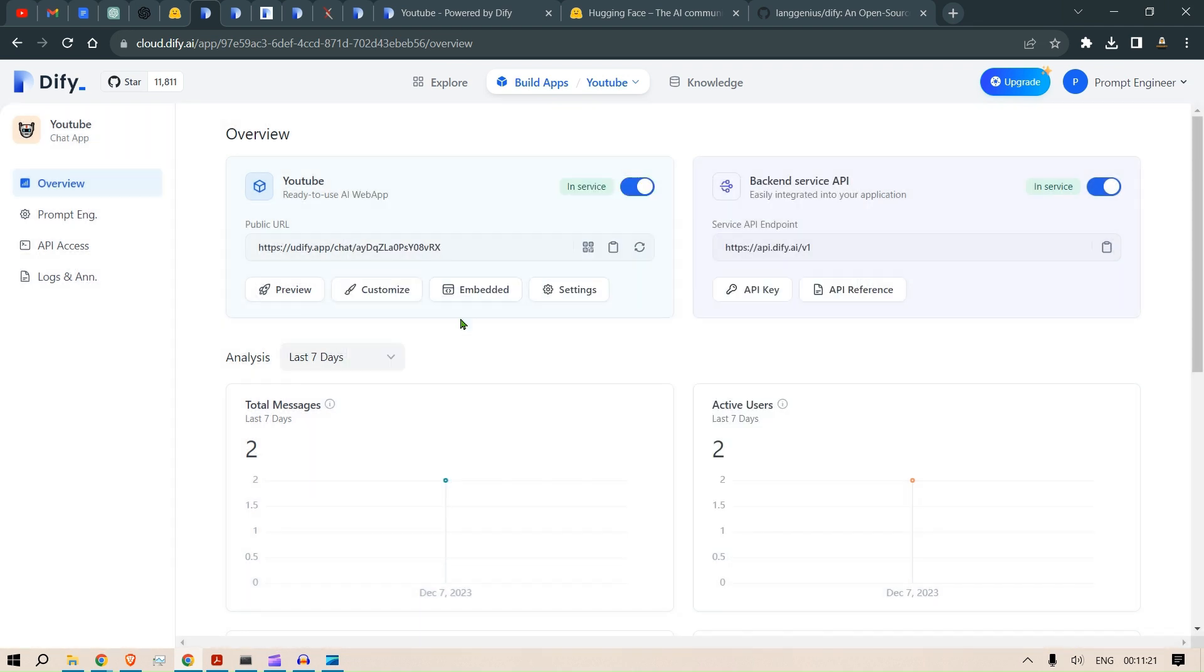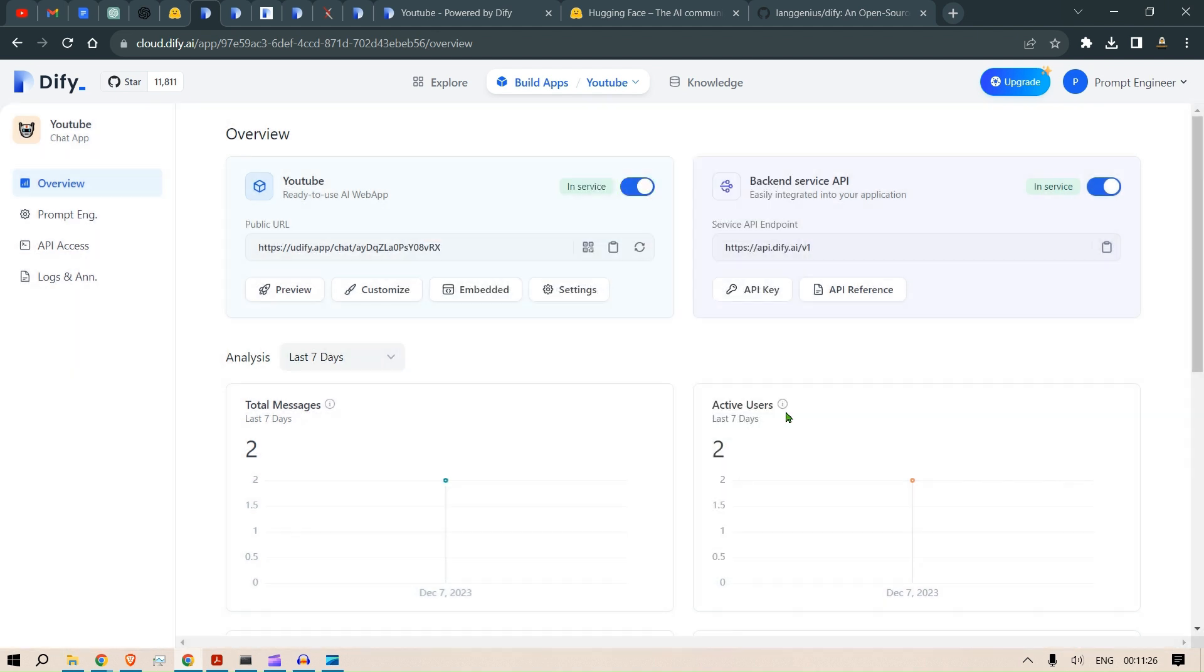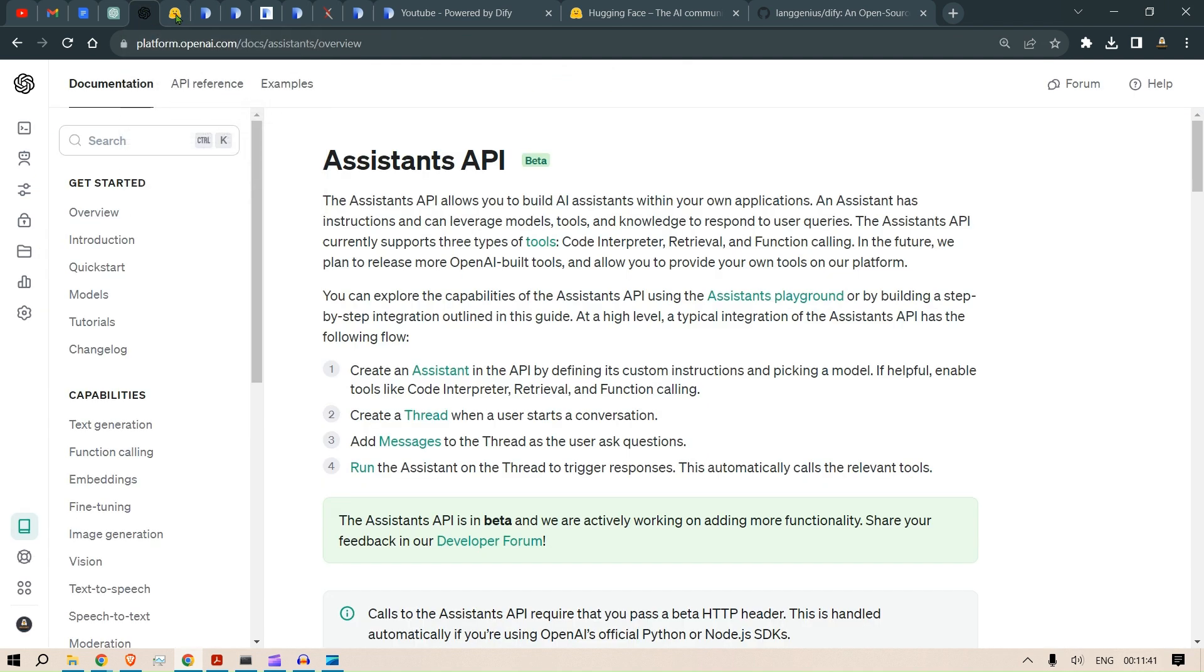You can embed it in different websites of yours as well. You can customize it, you have the settings here, you can put a description. You can also use this as a back-end API, and that could be used to power up different applications. This is what I like - this is the replacement of the Assistant API of OpenAI.